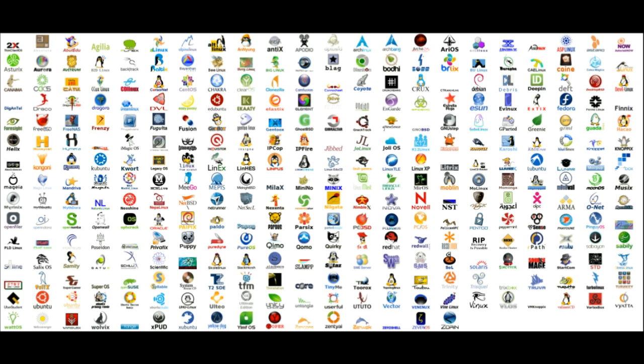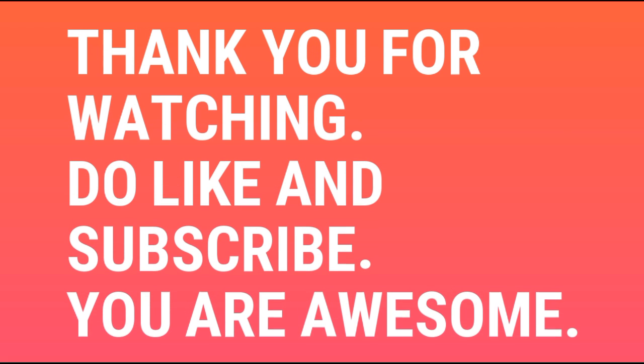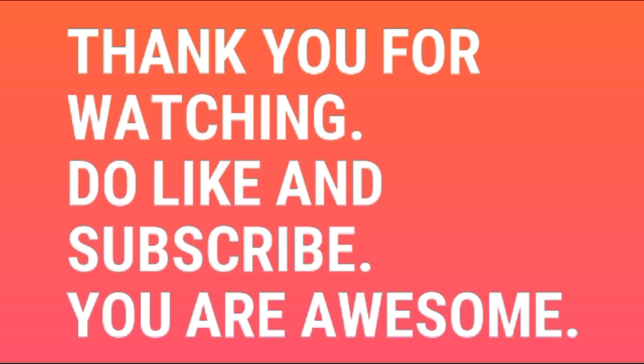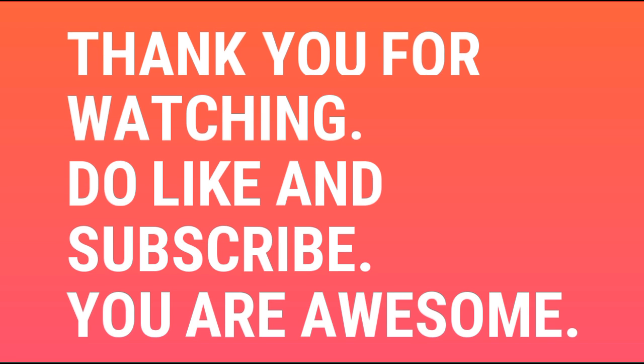Do like the video and subscribe, and let me know whether you agree with Linux.com or not in the comments. Until next time, this is Linux Tech signing out.